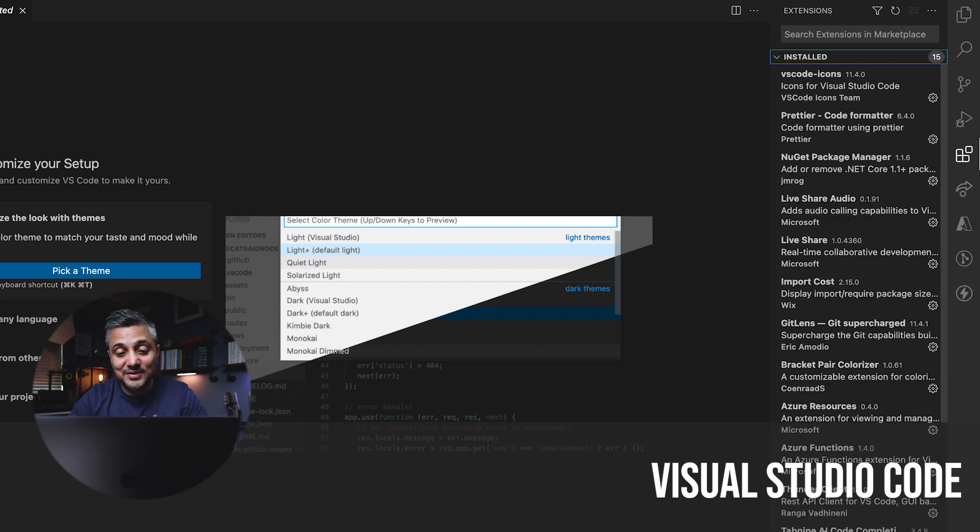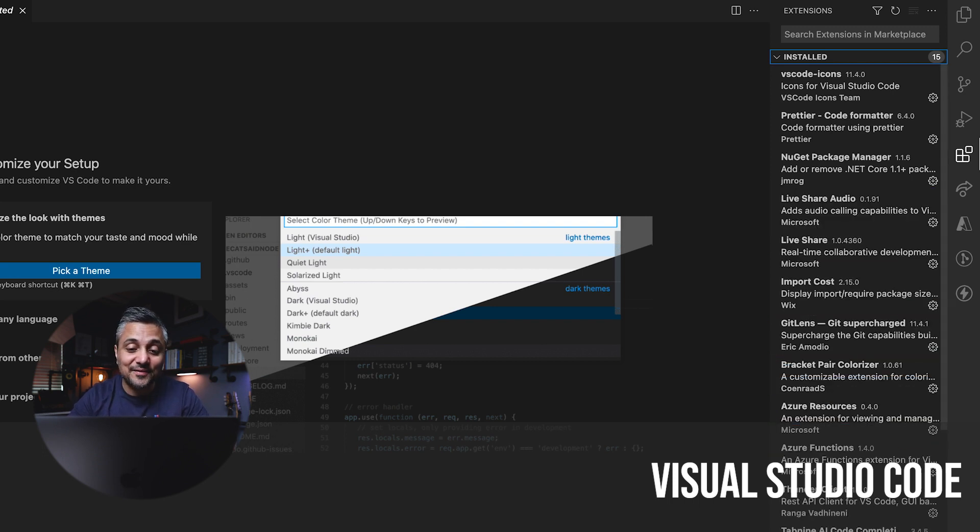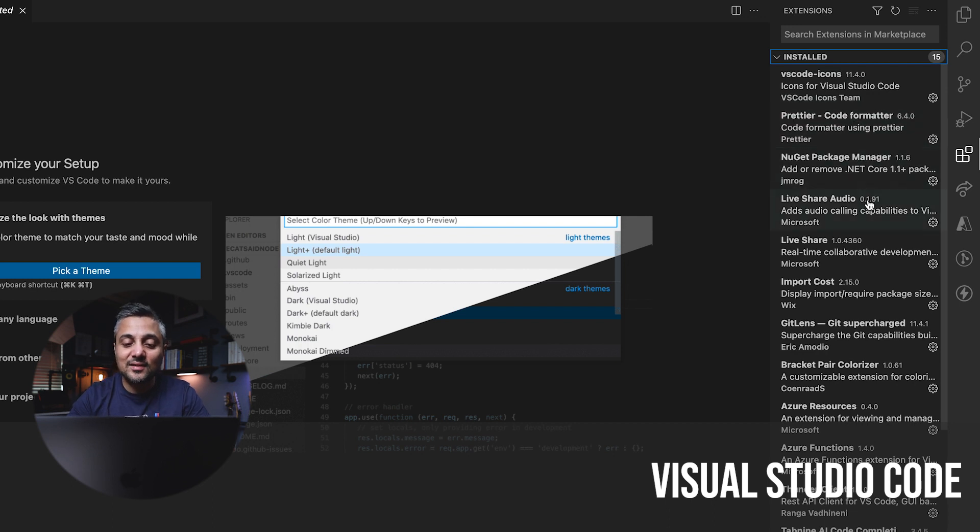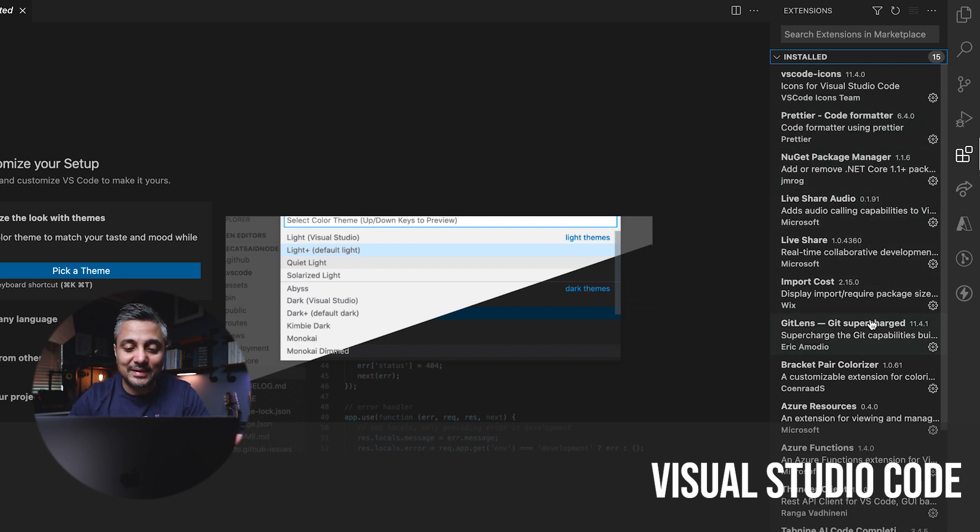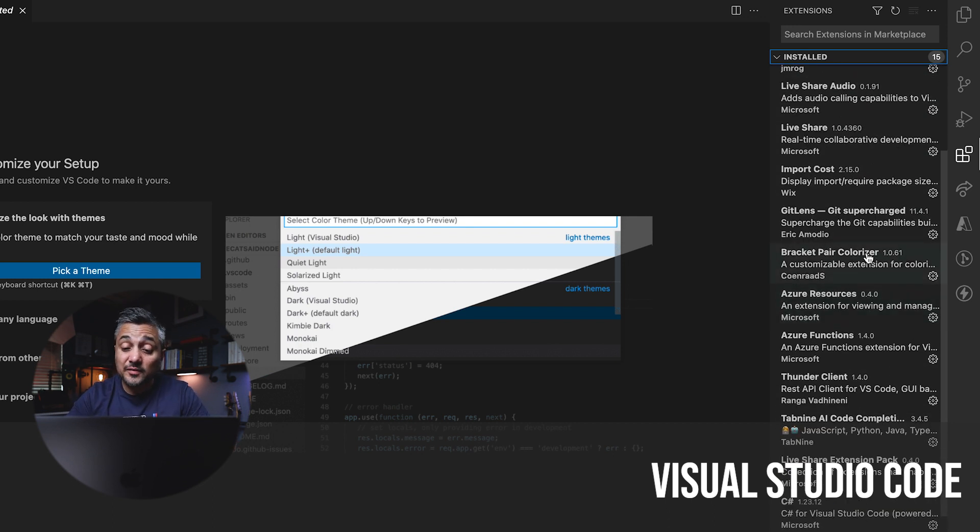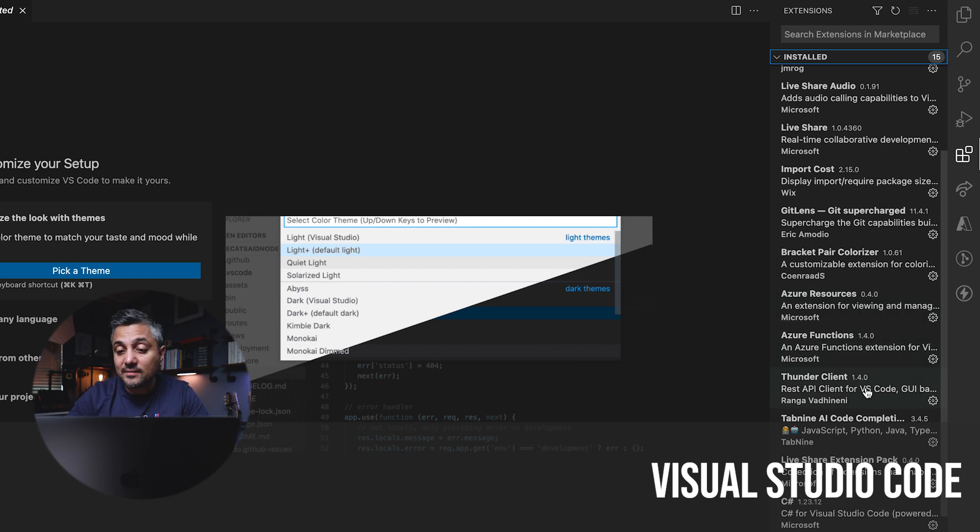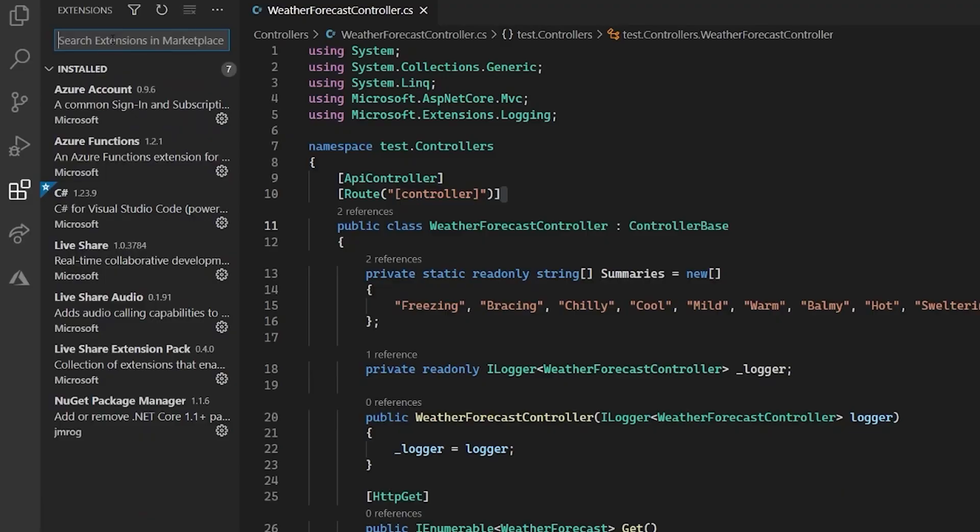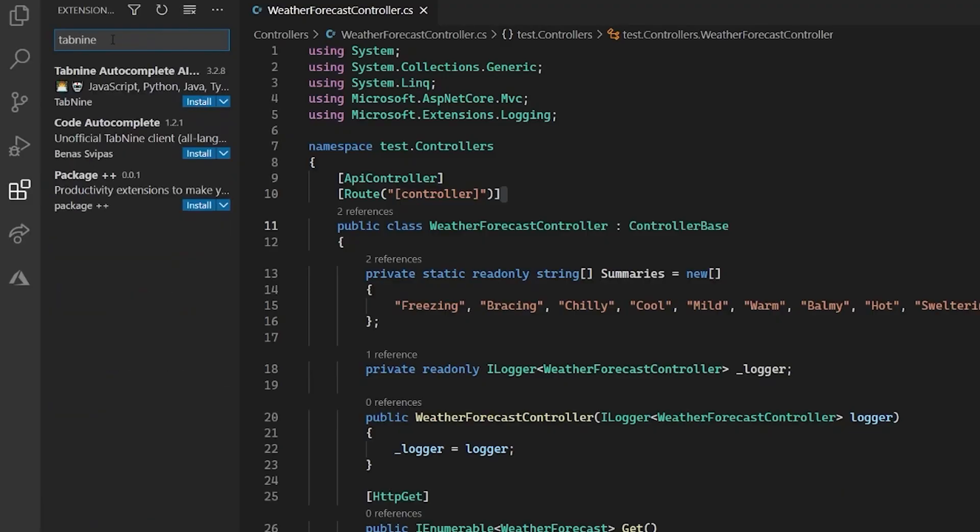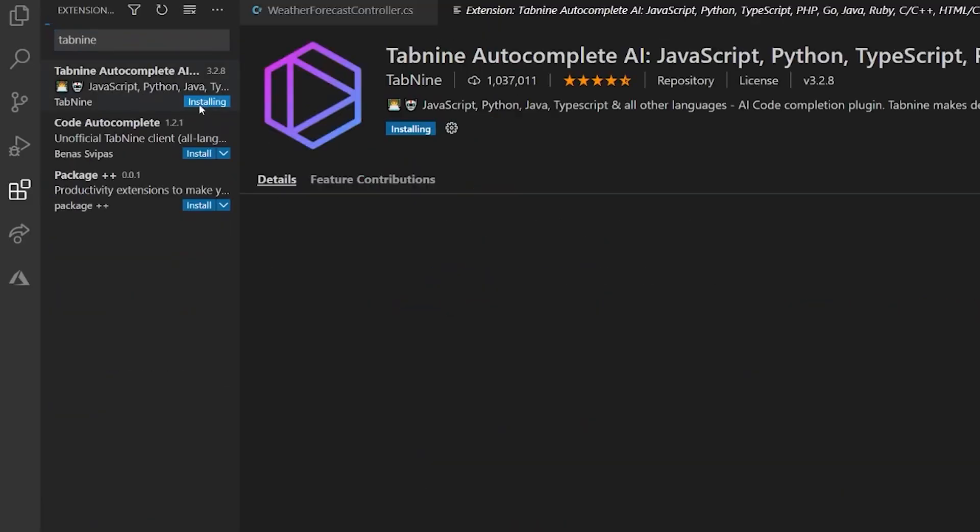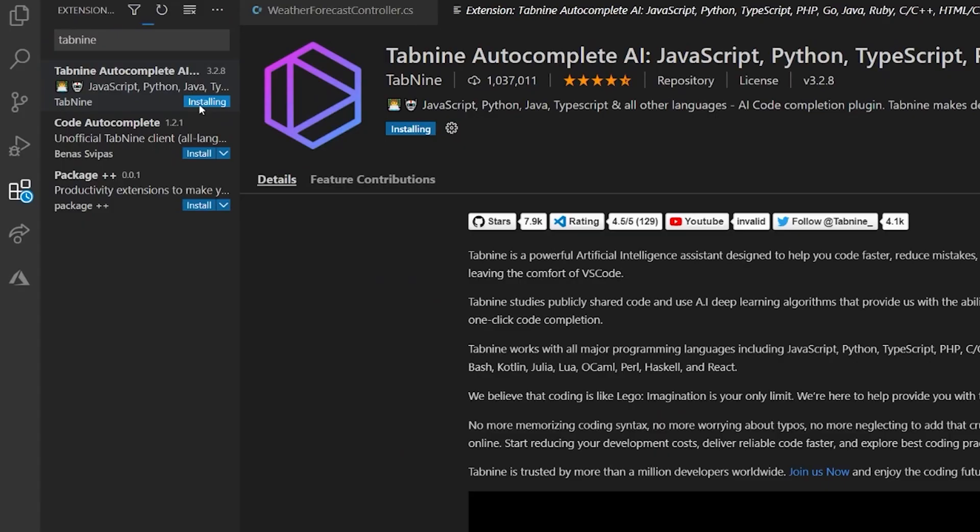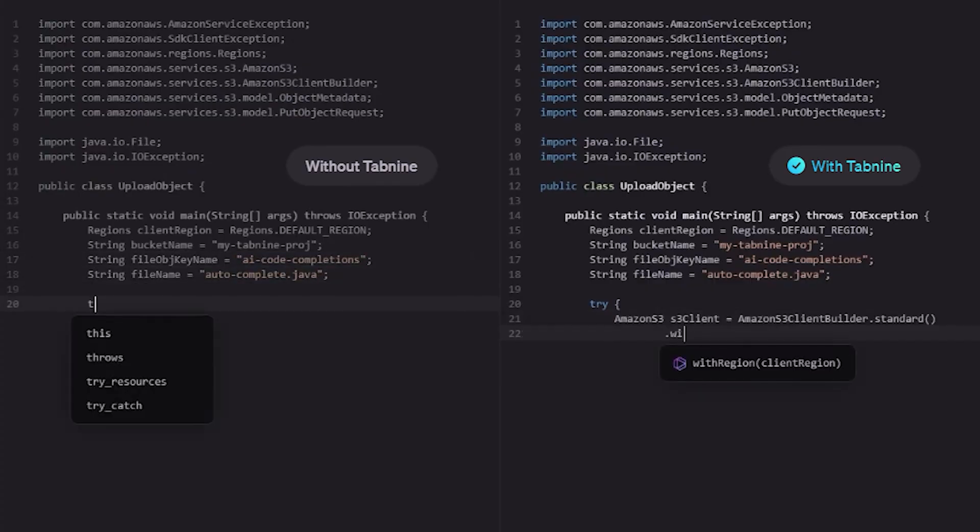Like I said in the beginning of the video, the idea is to have your setup across stacks and operating systems as similar as possible to take the cognitive load of context switching off your mind, right? And one of the main things that acts as a barrier when switching frequently is APIs, conventions, syntaxes, and different kinds of things. And one extension out of this list that has helped me the most in avoiding that is Tab9, who've also kindly sponsored this video.